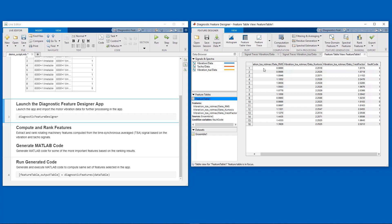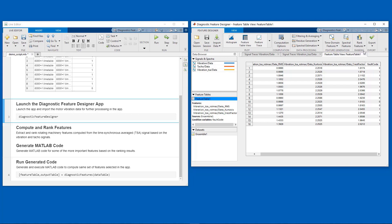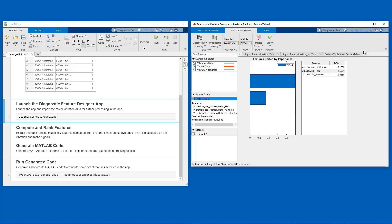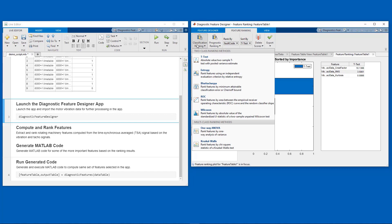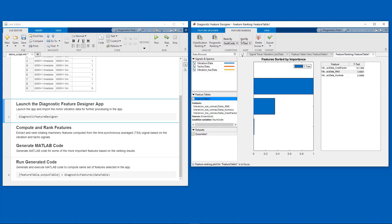Once you have a number of features, it is important to be able to rank them in terms of their predictive power. So for this, we have a rank features capability, which can rank the features using a number of tests available for ranking. In this case, we will use the t-test. And you can see that crest factor and the RMS values rank higher, actually much higher than the kurtosis value.